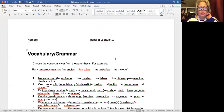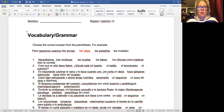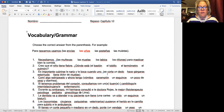Hopefully you are seeing the review right now. We start with vocabulary. In this section, the instructions say: choose the correct answer from the parentheses. For example, 'para rascarnos, usamos' — you have options: las encías, las uñas, las pestañas, las muletas.